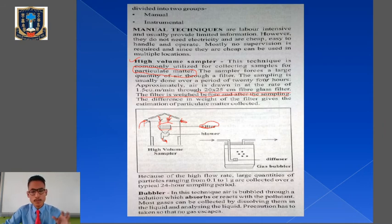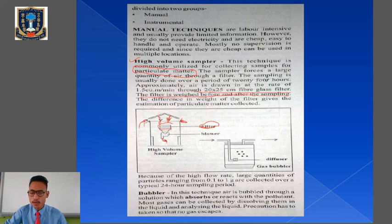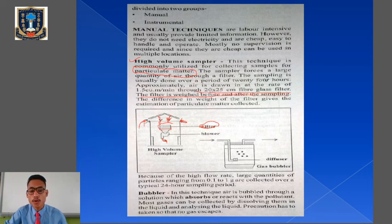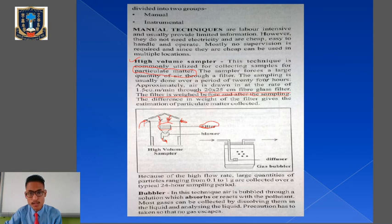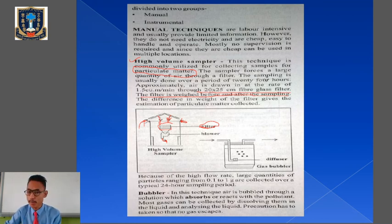Because of the high flow rate, a larger quantity of particulate matter ranging from 0.1 to 1 gram is collected over a typical 24-hour sampling period. This high volume sampler technique is mainly used to analyze air that contains a higher amount of particulate matter.